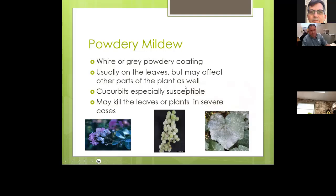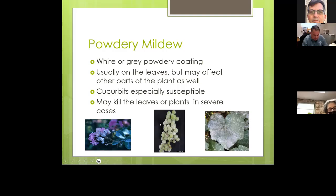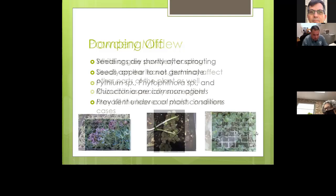Powdery mildew is a white or gray powdery coating, usually on the leaves, but it may affect other parts of the plant as well. Cucurbits — cantaloupes, watermelons, cucumbers — are especially susceptible. It may kill the leaves or the entire plant in severe cases. Pictures shown include crepe myrtle, grapes, and what looks like a cucumber or holly with powdery mildew.